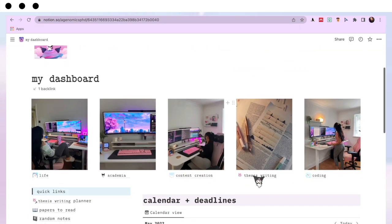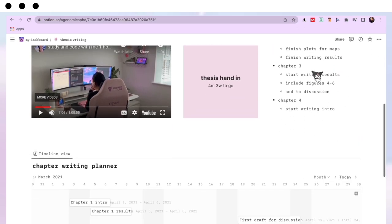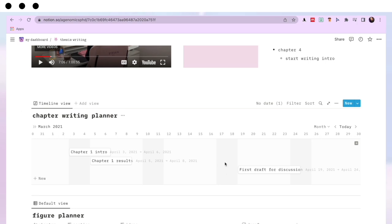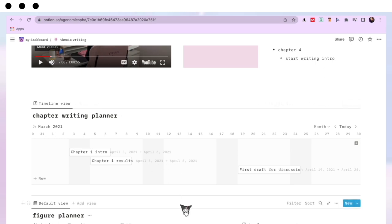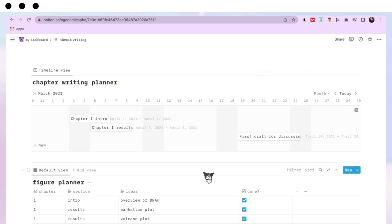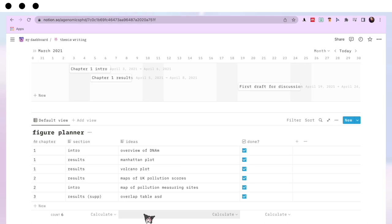Let's go into my Thesis Writing page. On the right-hand side I keep track of my thesis goals — things like finishing plots for chapter two or starting to write chapter three. I then put those goals into action in my chapter writing planner, adding particular dates I want to have things done by — for example, finish chapter one results by a certain date. These are just example dates to show how I use it. I'm doing absolutely awful with writing my thesis right now, but the intentions are there!